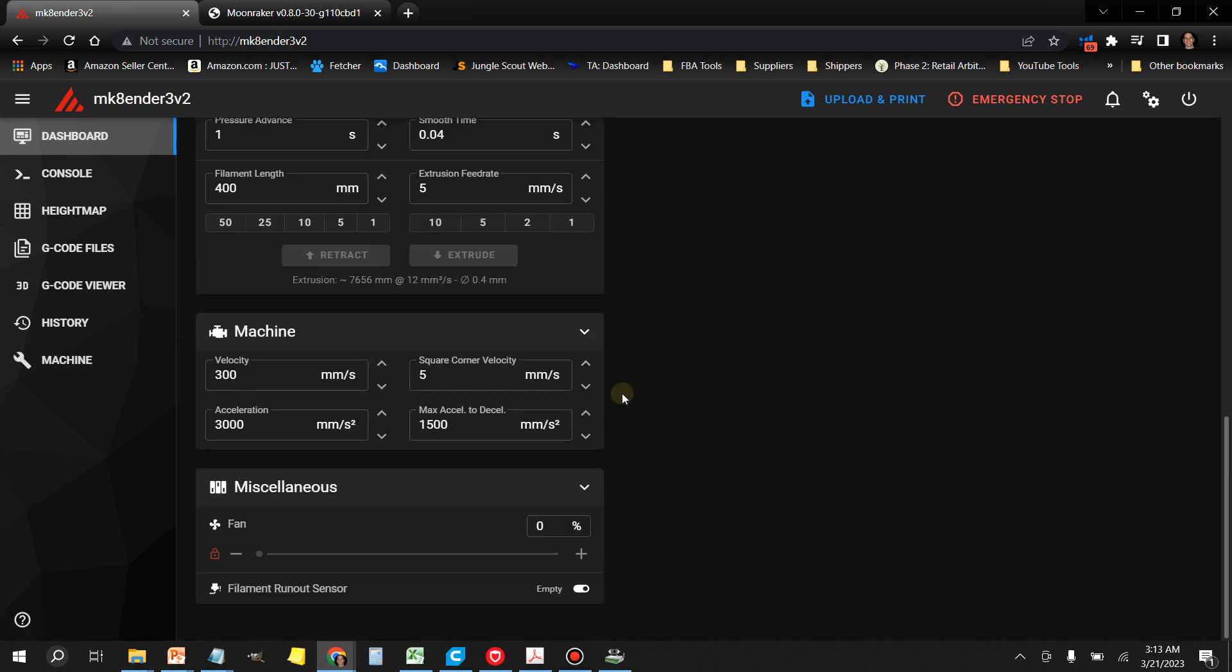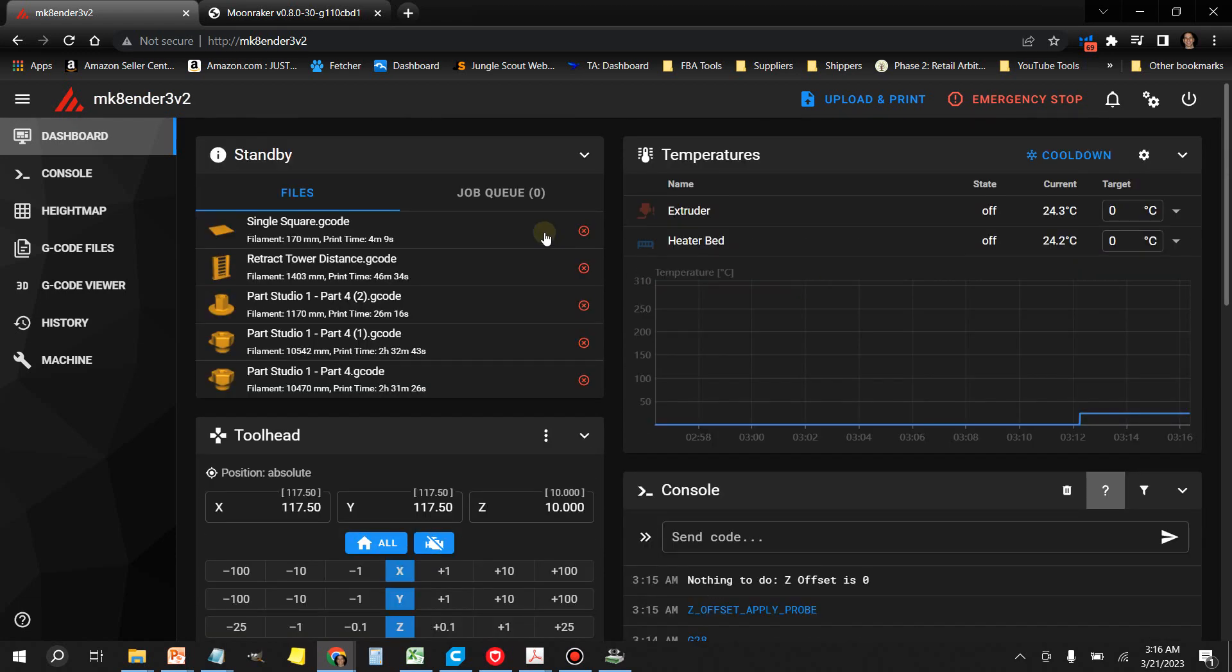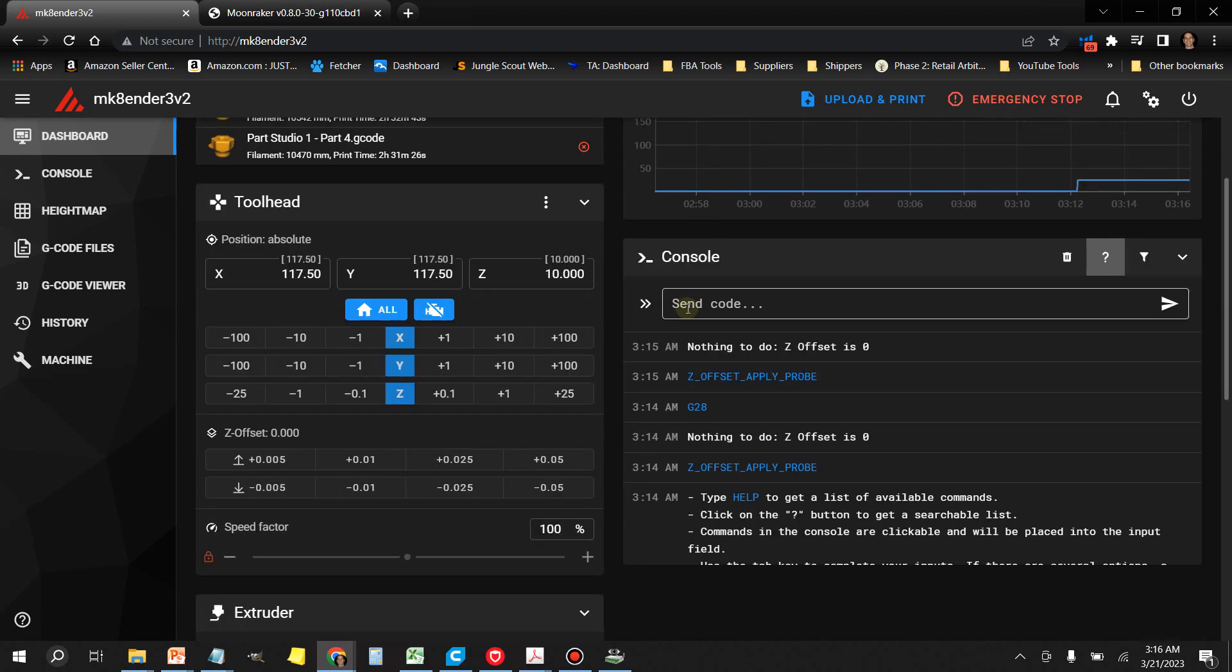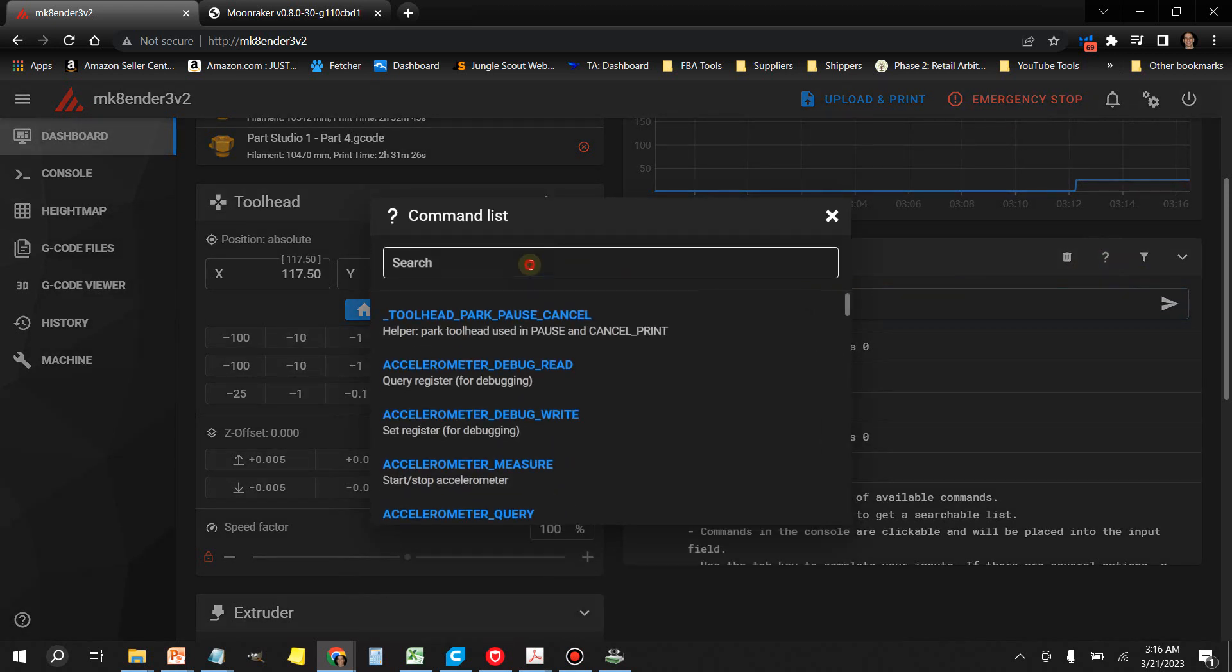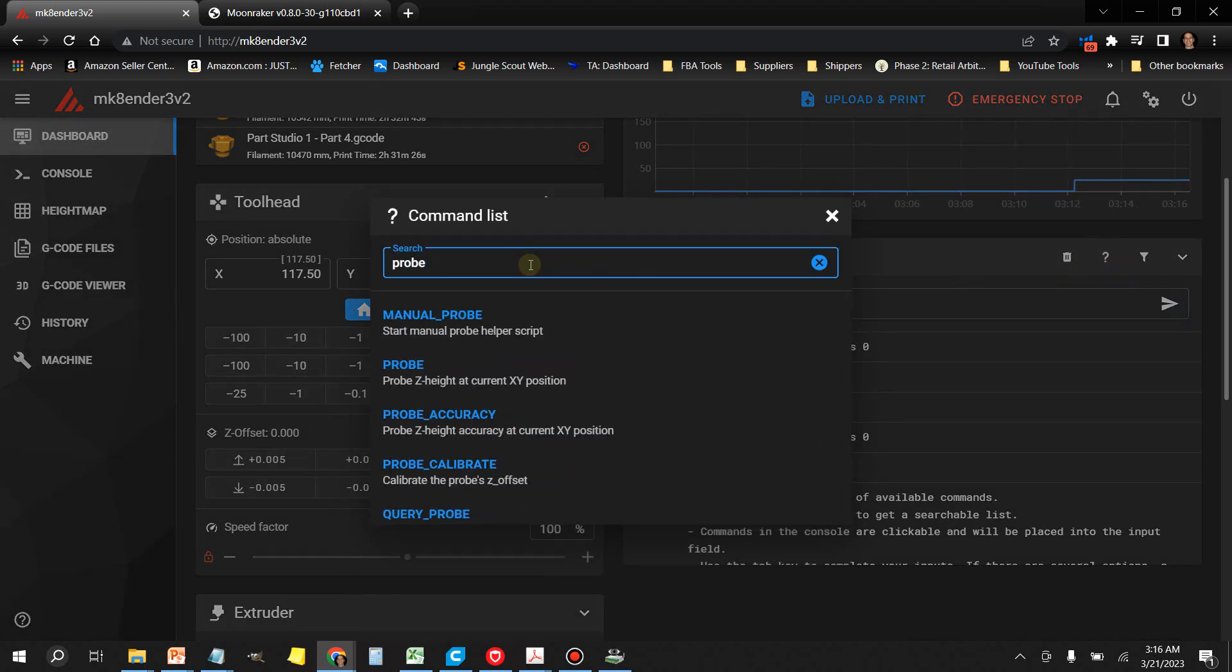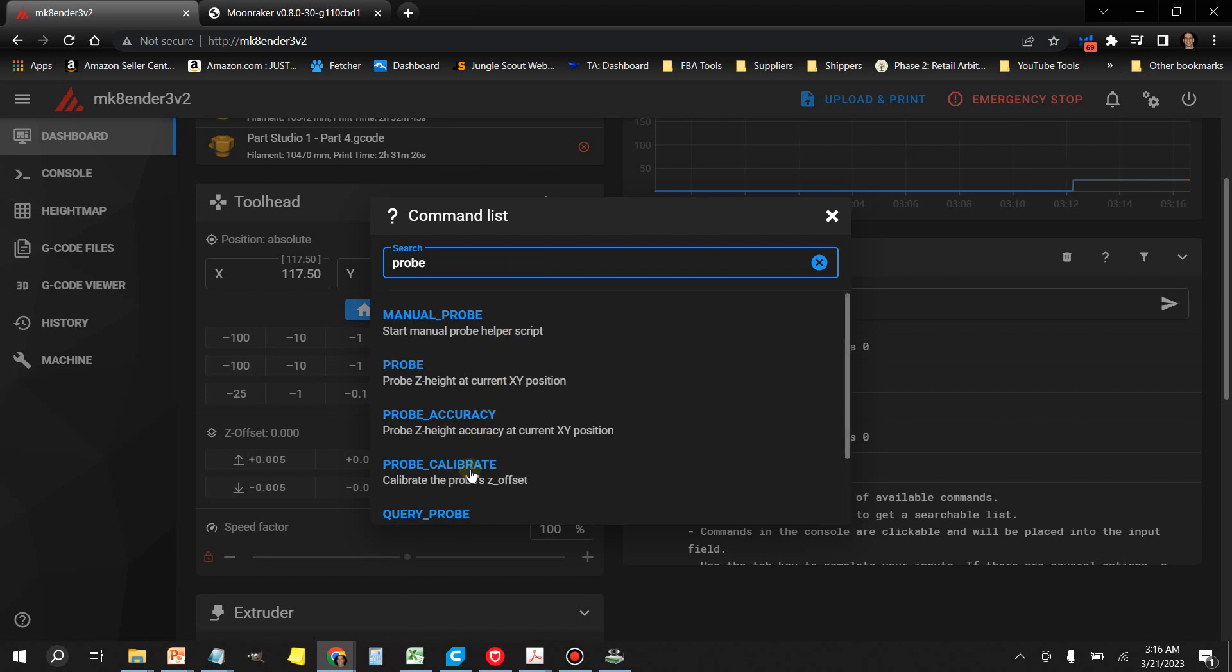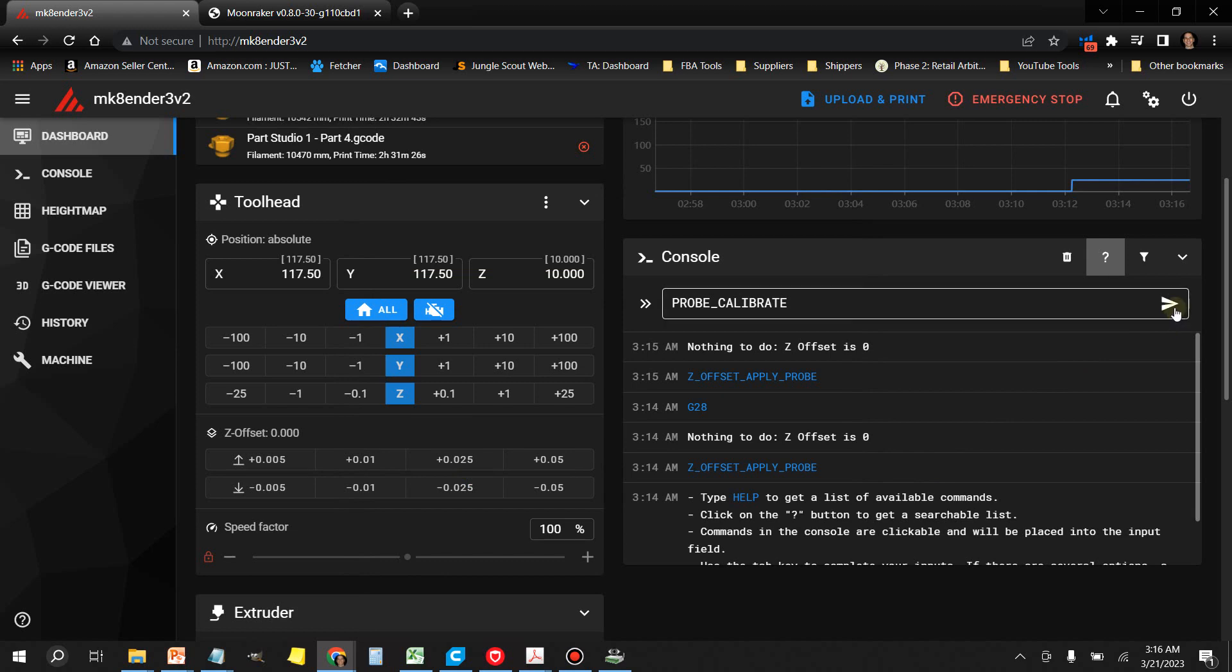This was kind of a quick video, so let me point out something real quick here before I depart. Before, if you had to change your Z offset, you would have to put in like test Z and all this other stuff. So you can just click over here the little question mark, do a search here for Probe. Just going to type in Probe and right here we want Probe Calibrate. I'm going to click on it, click the Send button.